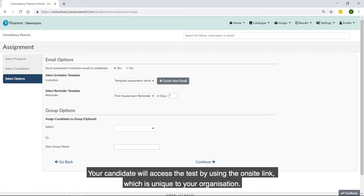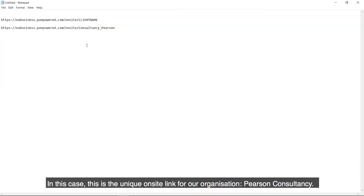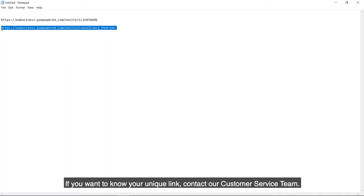Your candidate will access the test by using the on-site link, which is unique to your organization. In this case, this is the unique on-site link for our organization, Pearson Consultancy. If you want to know your unique link, contact our customer service team.